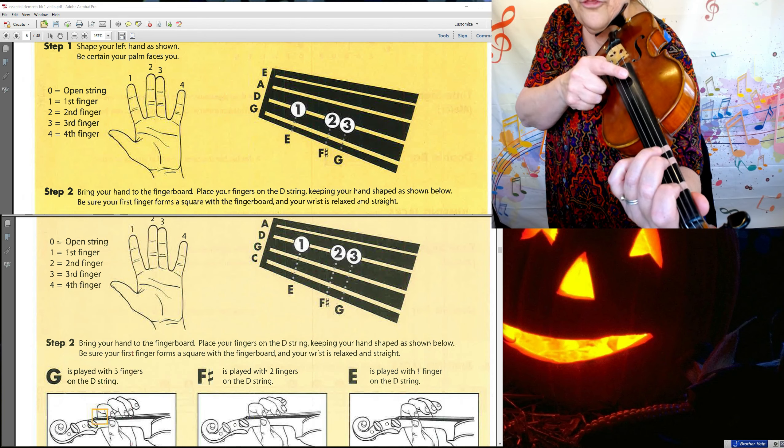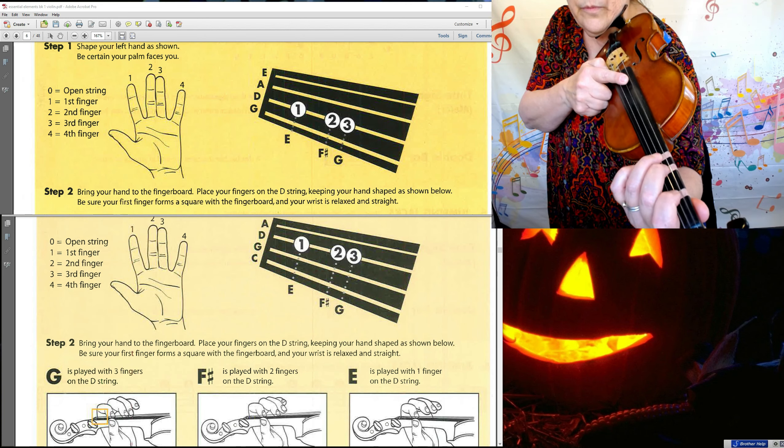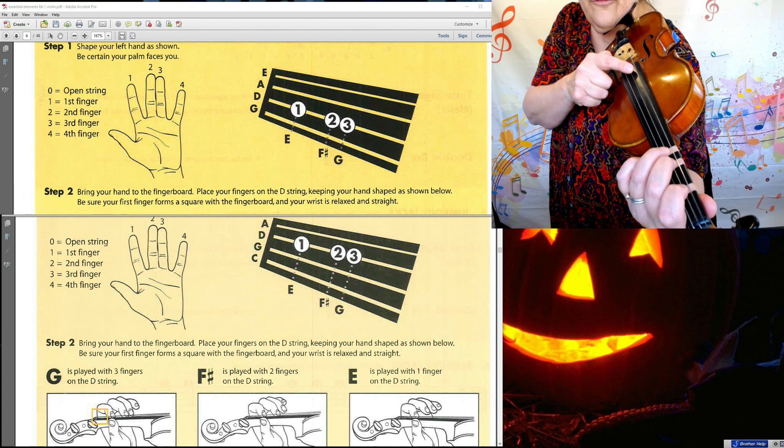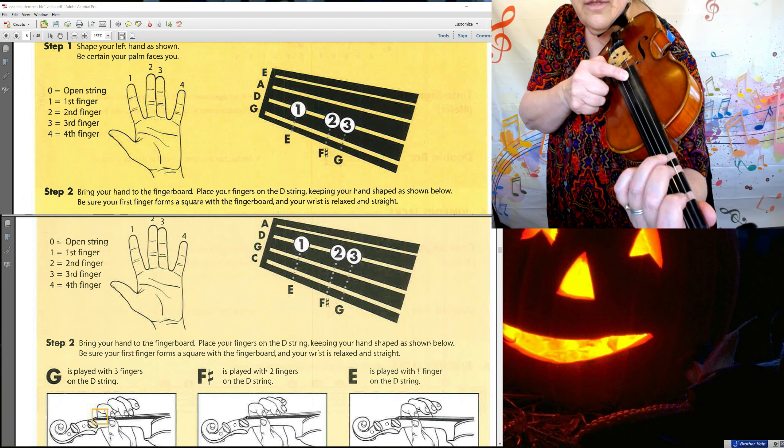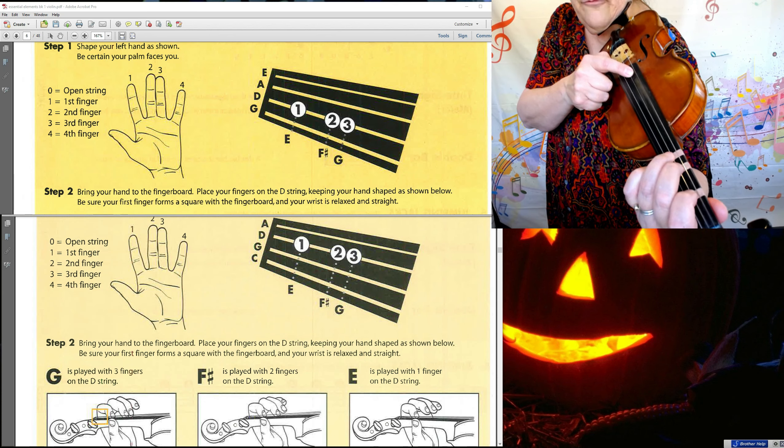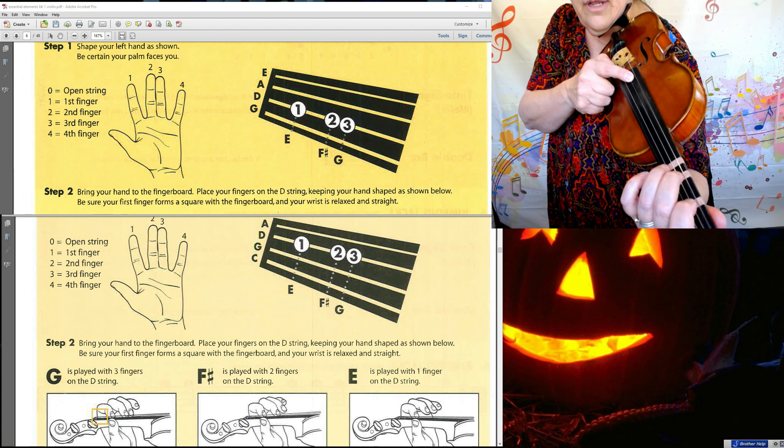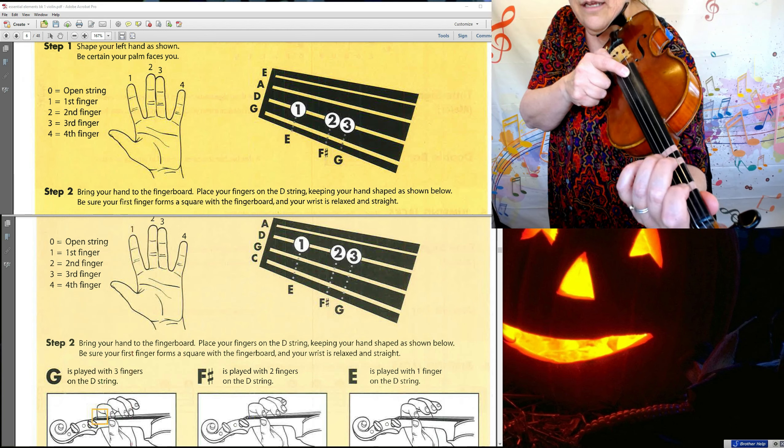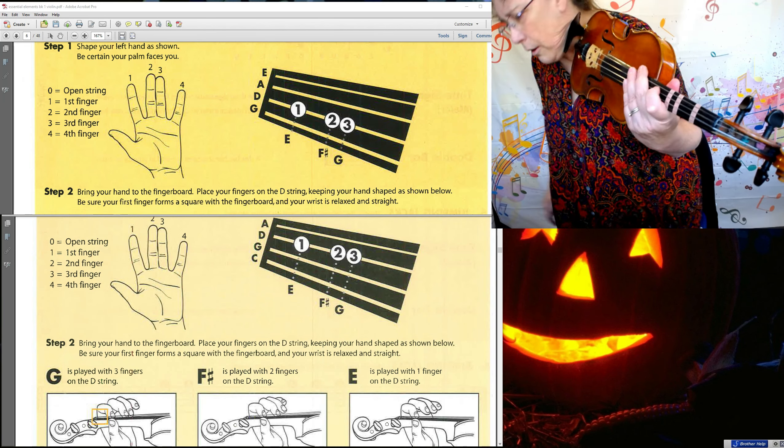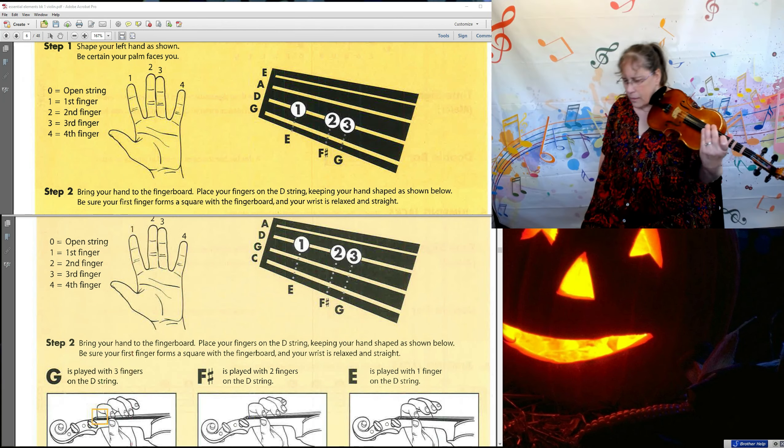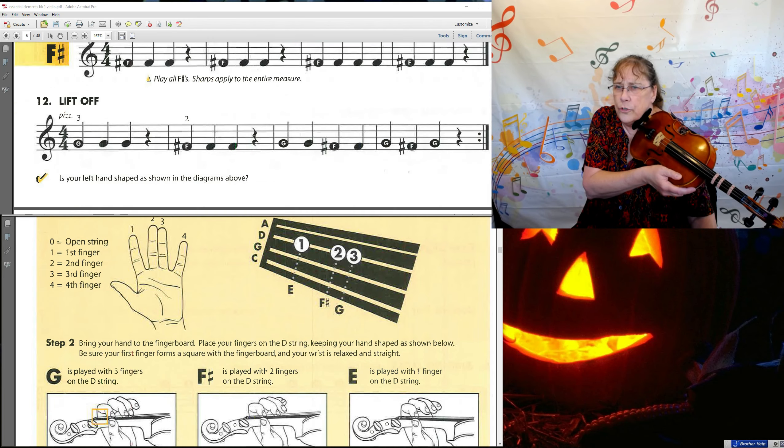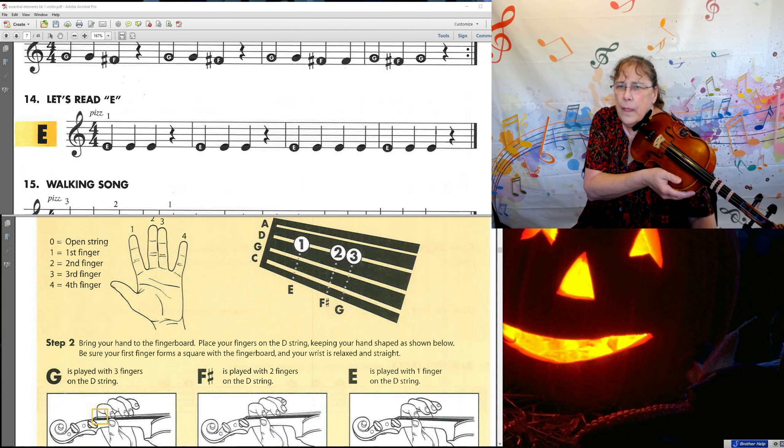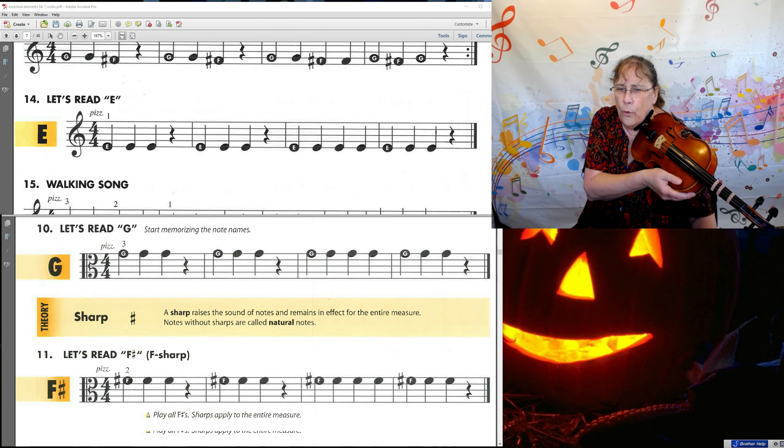Our third finger, which is showing in your book, that third finger is G. The second finger is F sharp. And the first finger is E. So now let's try playing some of that. I'm going to scroll over to the second page, to page seven. And look at number 14.